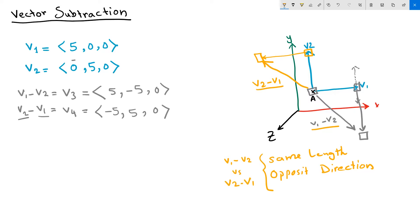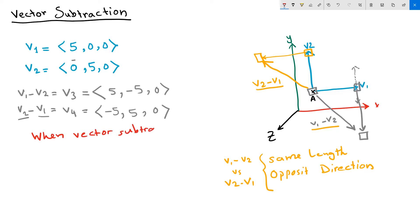Notice that in vector addition, we didn't have this problem. We could add vector 1 to vector 2 or vector 2 to vector 1, and we will produce the exact same vector as a result. But when do we use vector subtraction? What are the practical applications of vector subtraction?